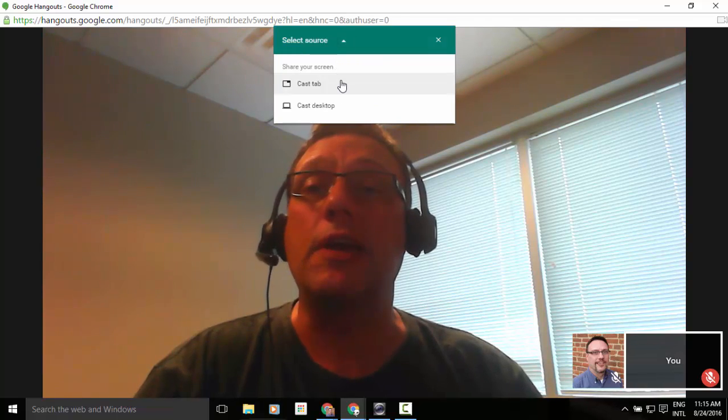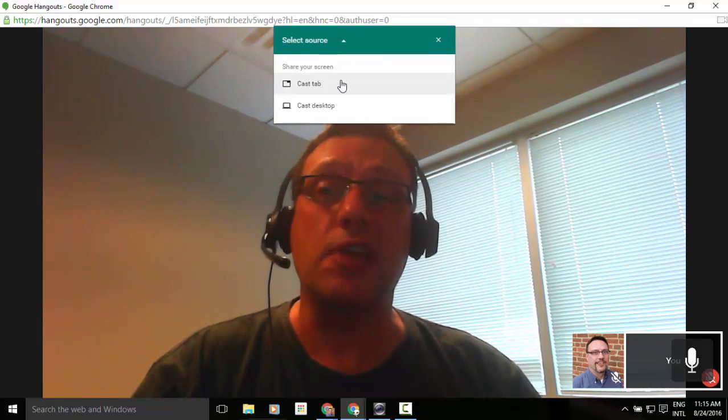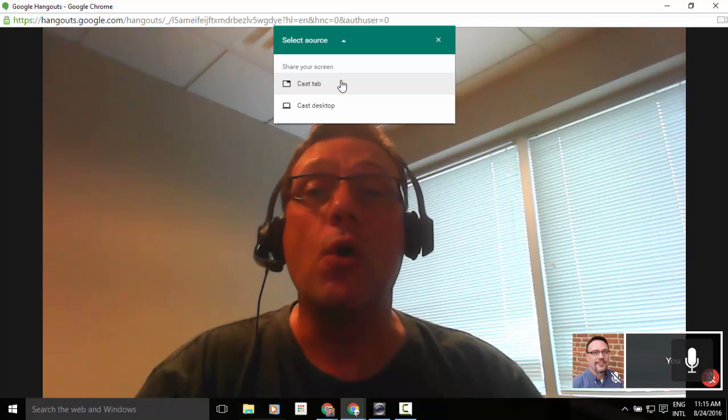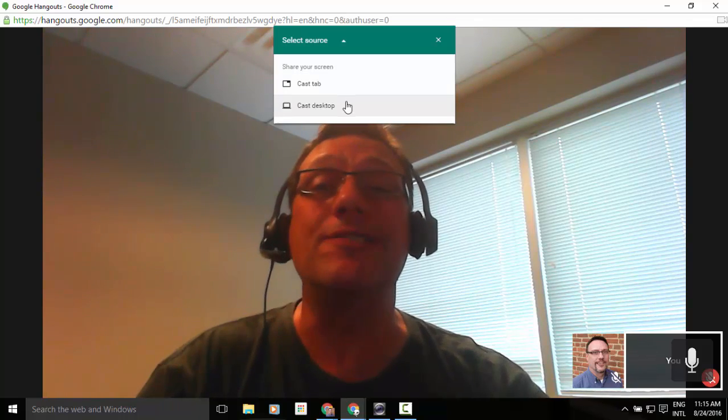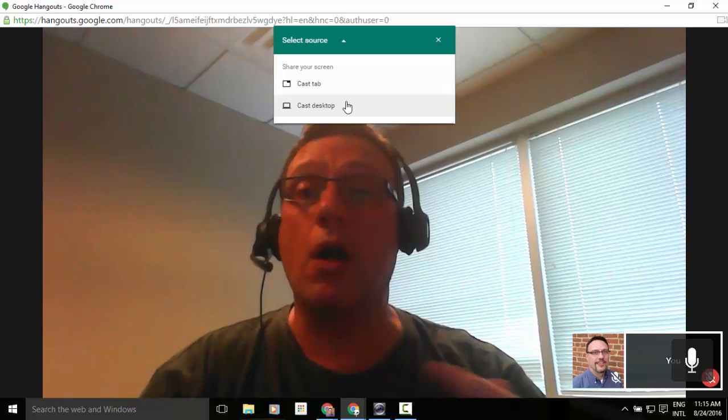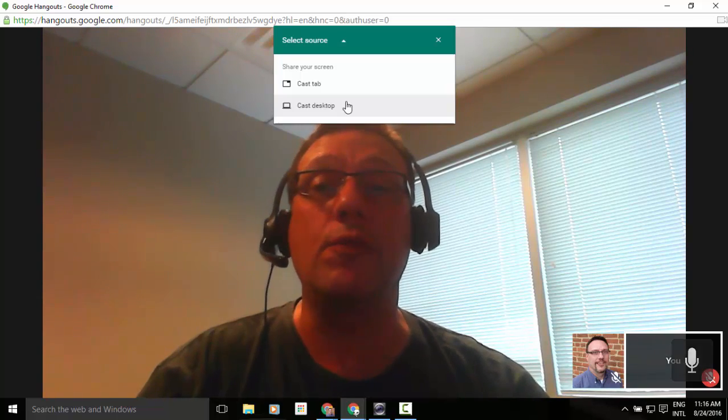And from here we can cast a tab, which in this case would probably be our Hangouts tab. Or what we can do is we can cast our entire desktop. So we can show all the different tabs and switch back and forth if we'd like to.